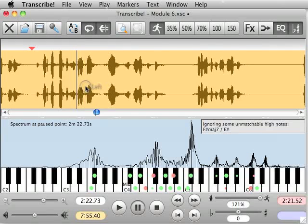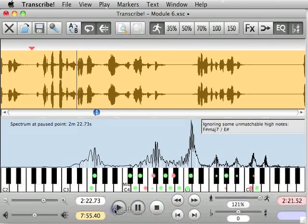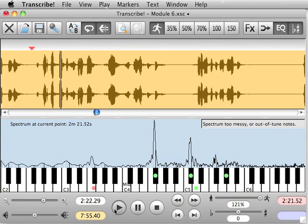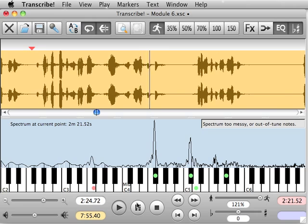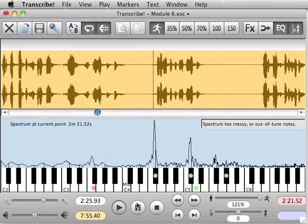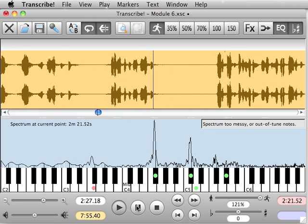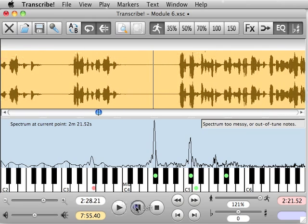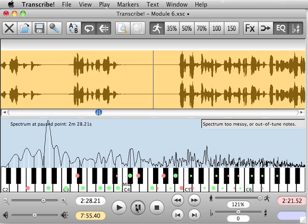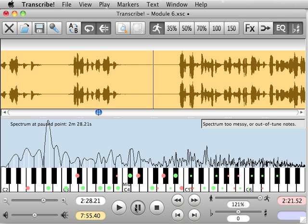So let's listen to them at 121%. So it sounds a little bit faster. So now I'm going to go back to 100% and switch it to 70% and go down to 50% and 35% so you can see and hear how the pitch stays the same as you slow down.